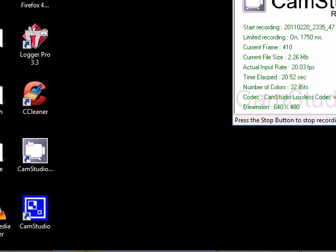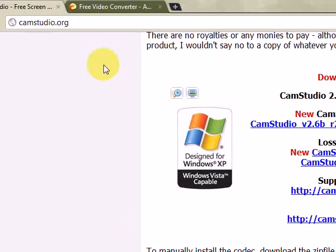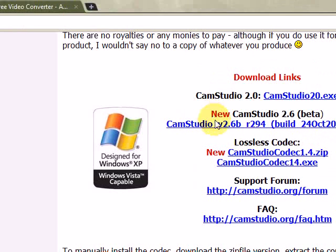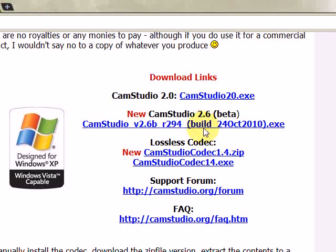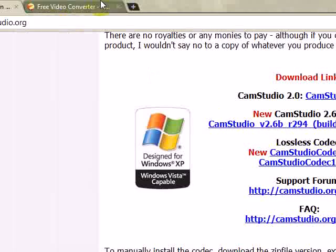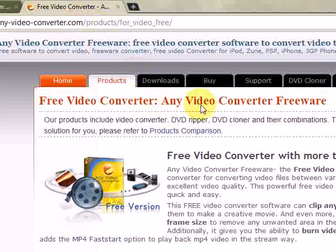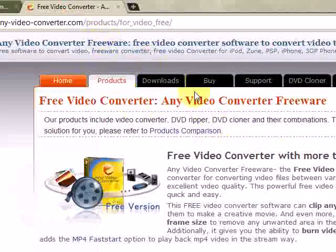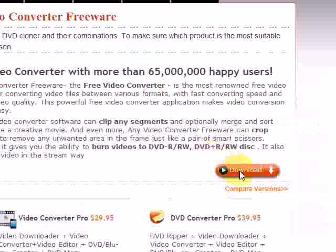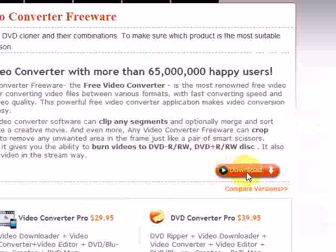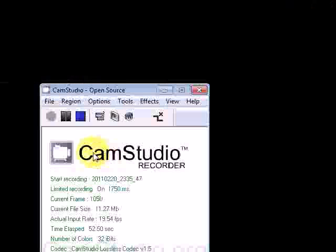To get CamStudio, go to CamStudio.org and download it — you can either download CamStudio 2.0 or the beta, which is what I'm using. You can use the lossless codec, but the beta comes with it. To get Any Video Converter, just type it in Google — I'll have links. Click download and install both those softwares.